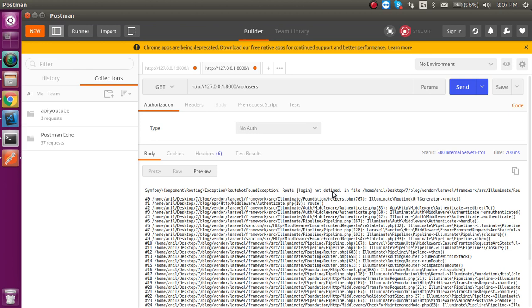We get a 'route login not defined' error. We can use error handling but to keep the video shorter I will not use the error handler — I will just tell you the solution.